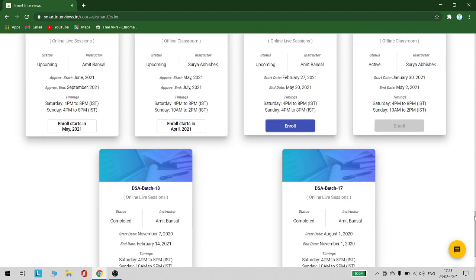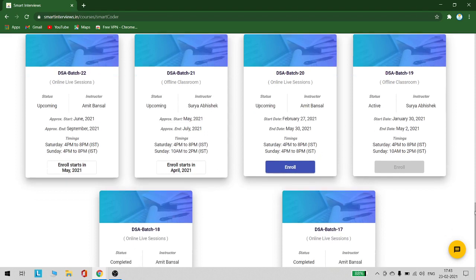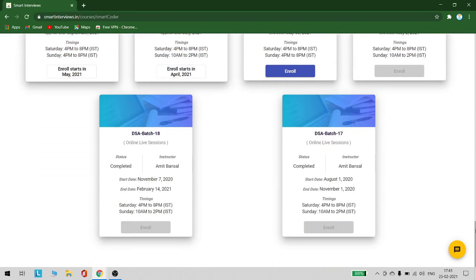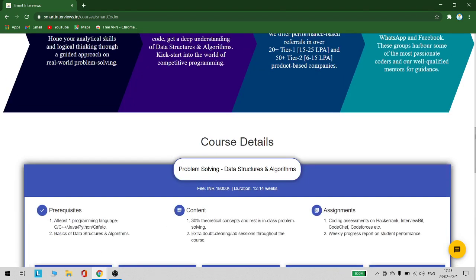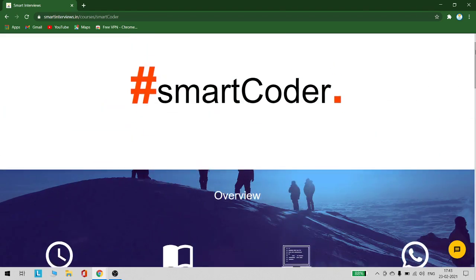The timings are Saturday 4 p.m. to 8 p.m. and Sunday 4 p.m. to 8 p.m. These are the timings for this course. There will also be online lab sessions to help you clear your doubts.